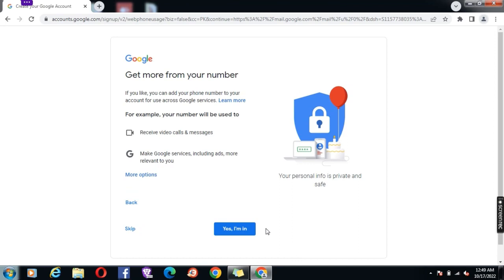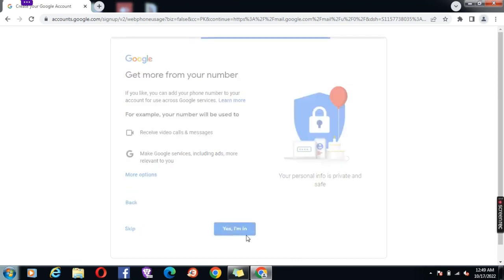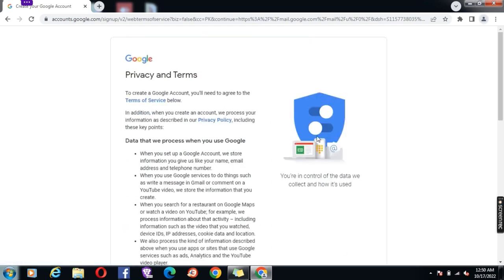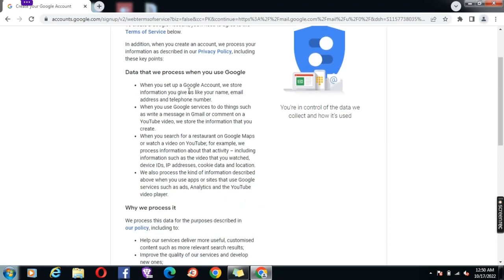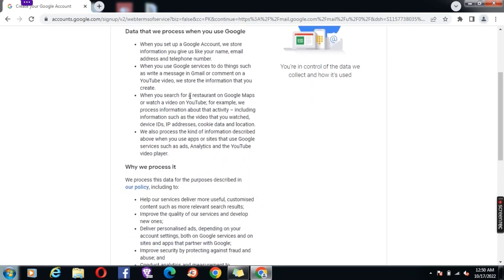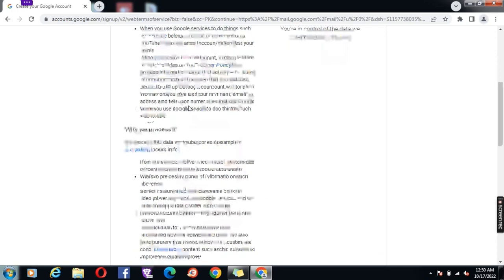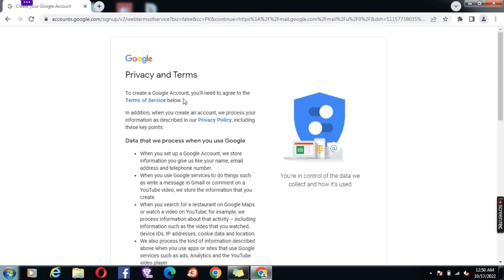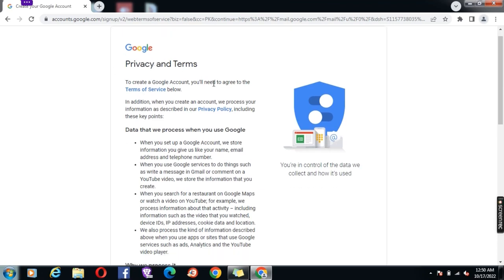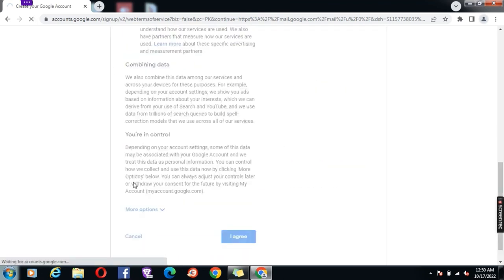Now click yes, I am in. Drag down to the bottom of the page and click I agree.